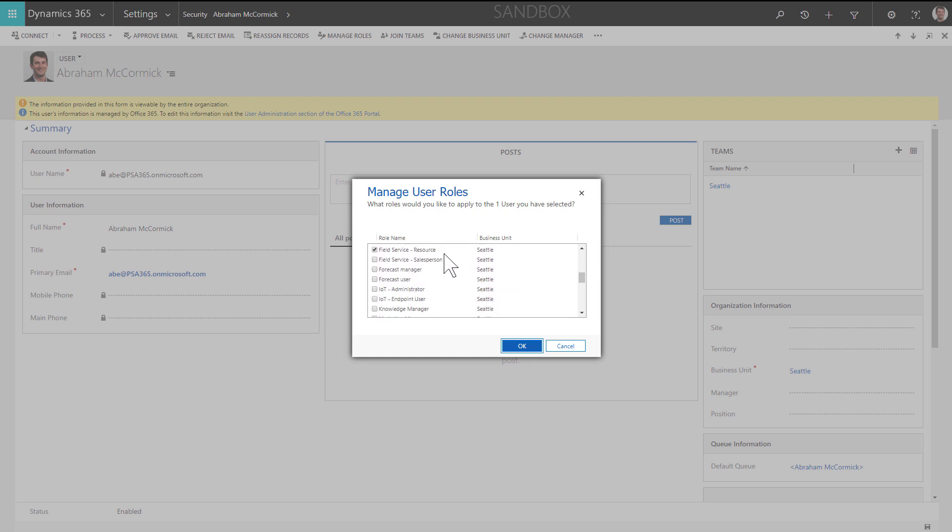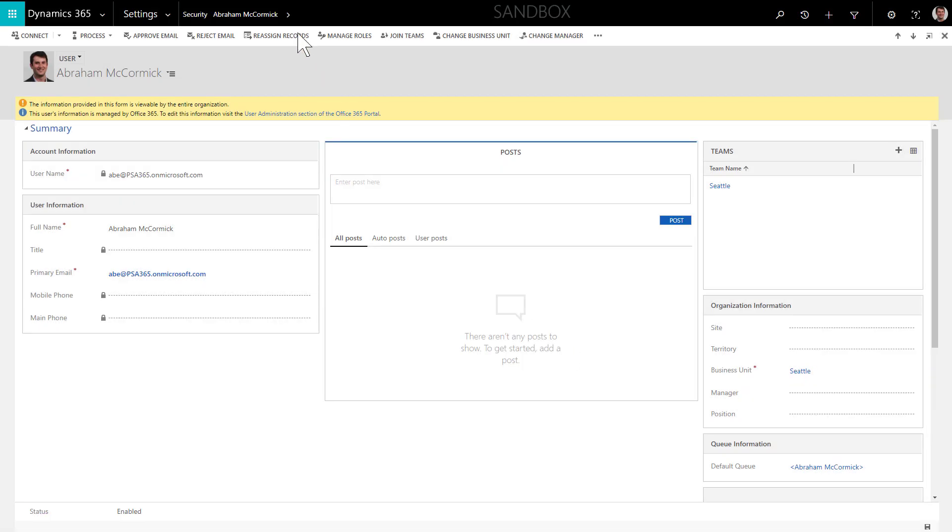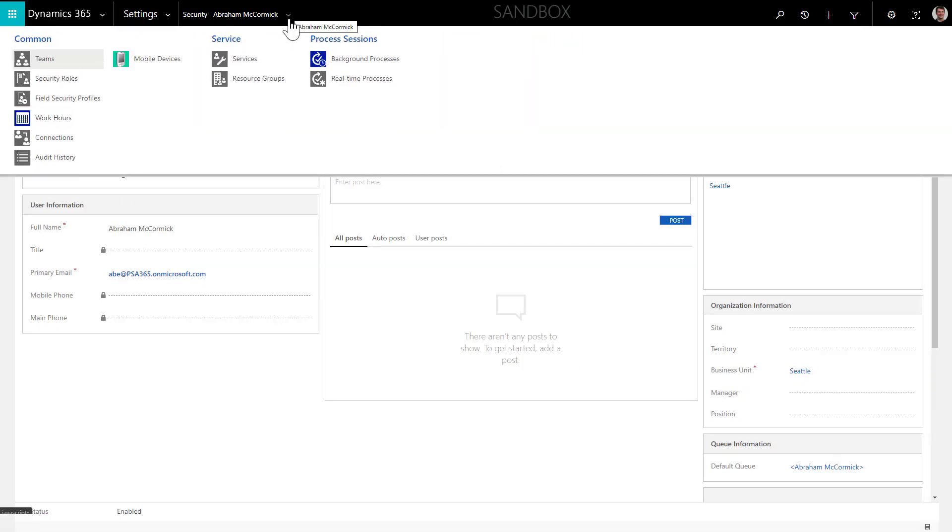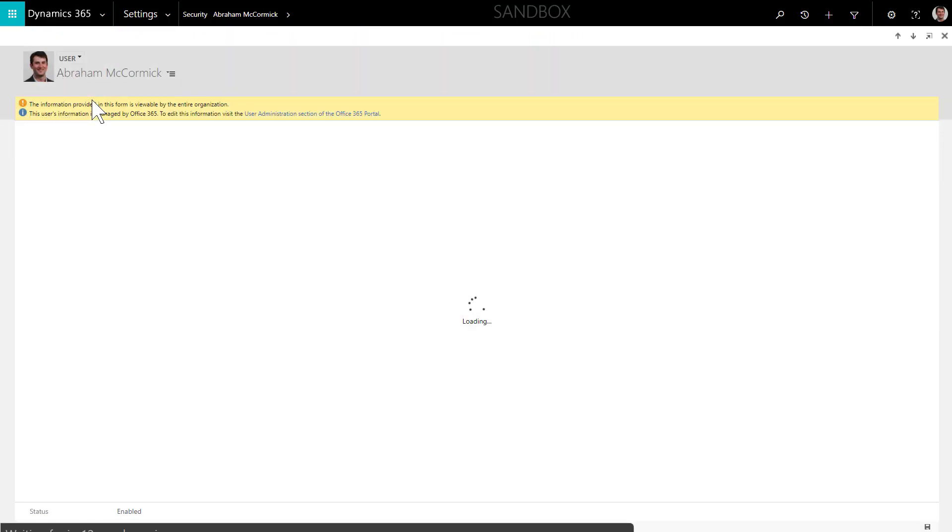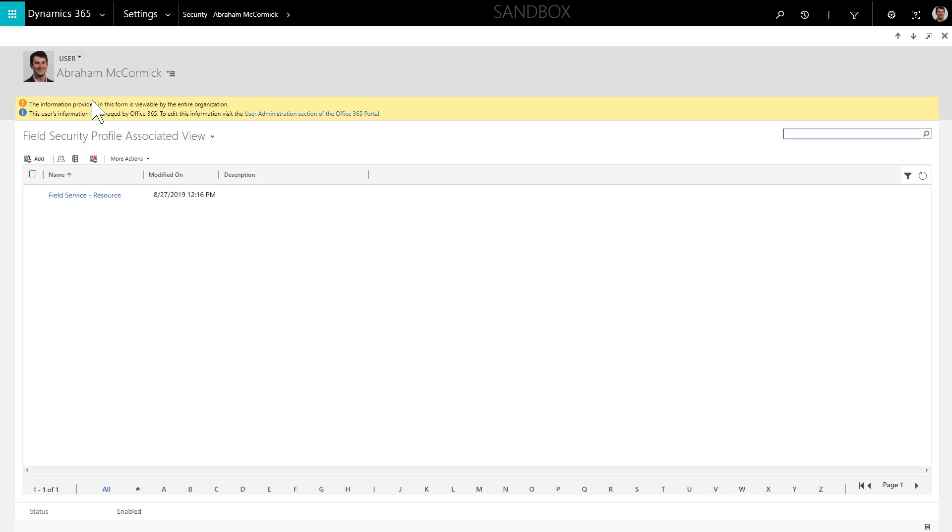Next, make sure the user record has the appropriate security. He or she should have the field service resource security role, or an equivalent. In addition, he or she should have the field service resource field security profile.